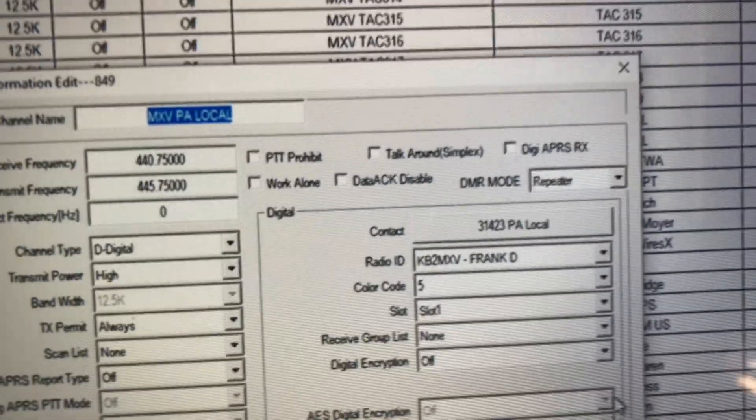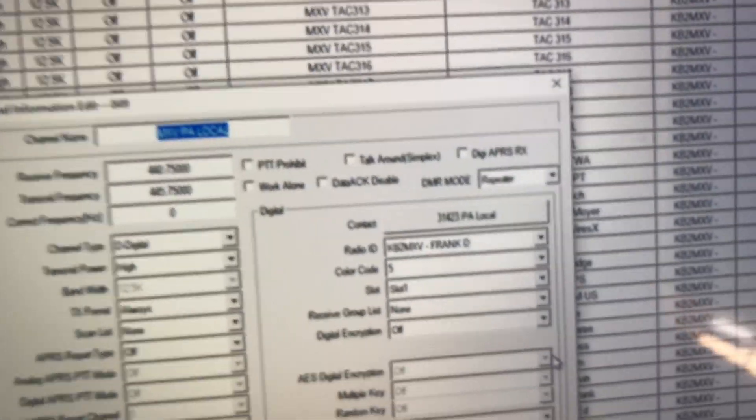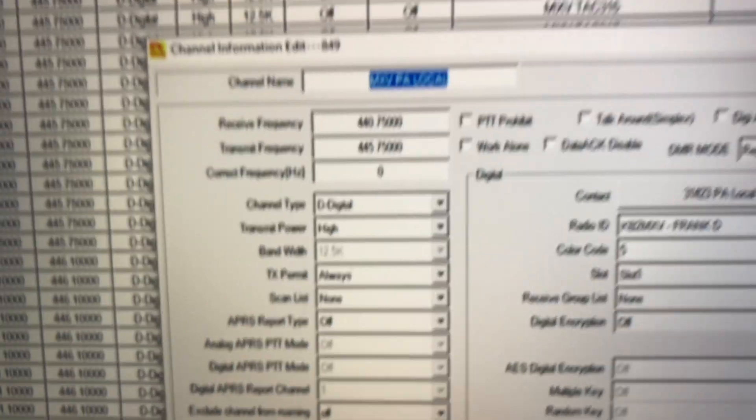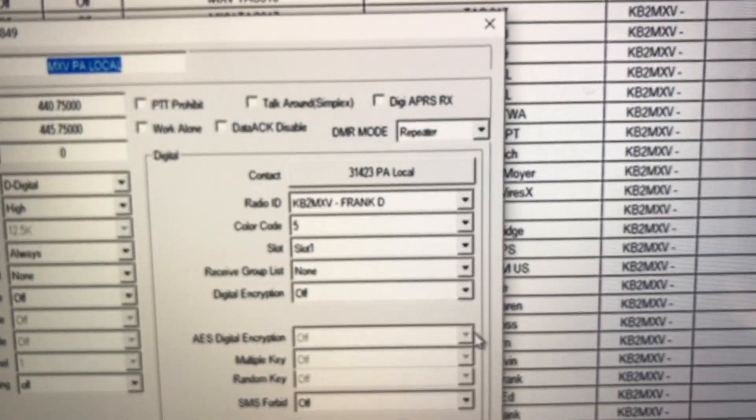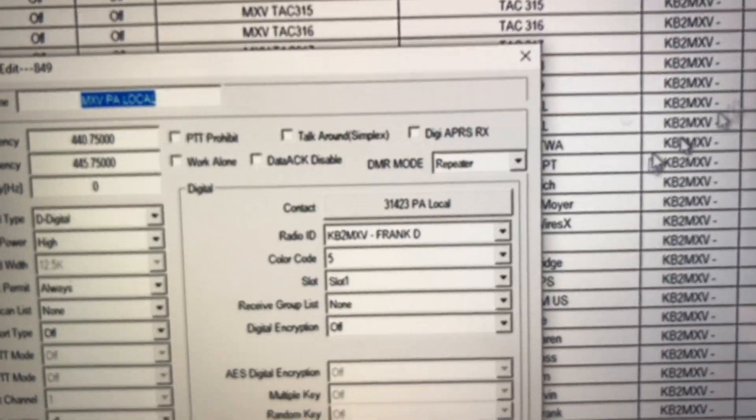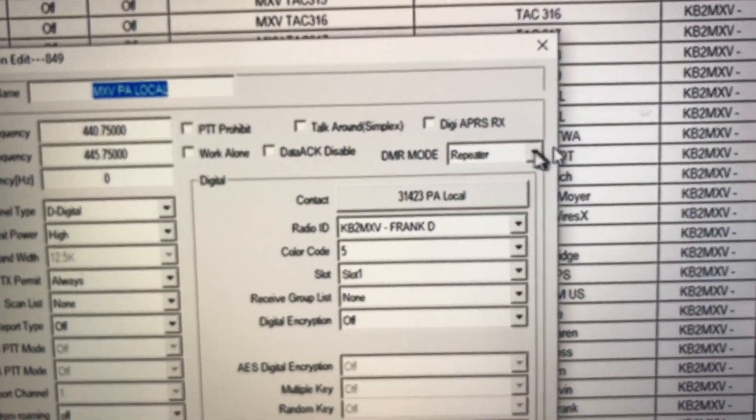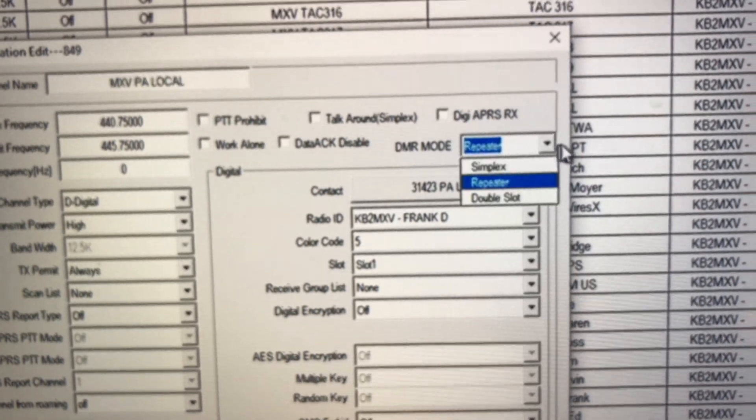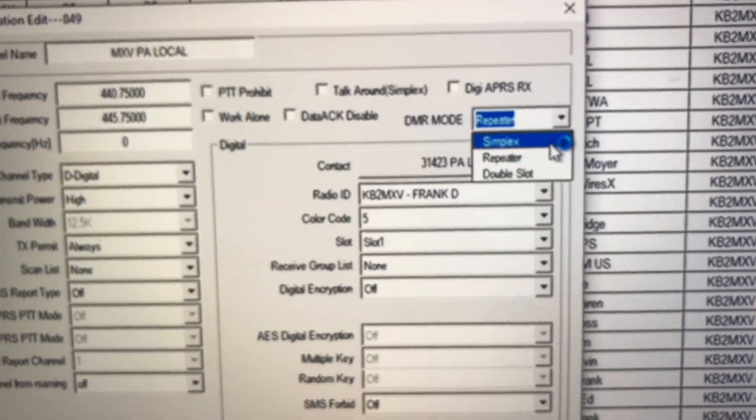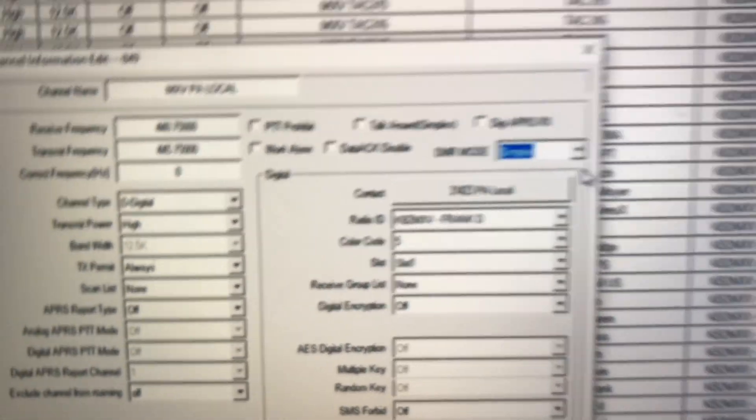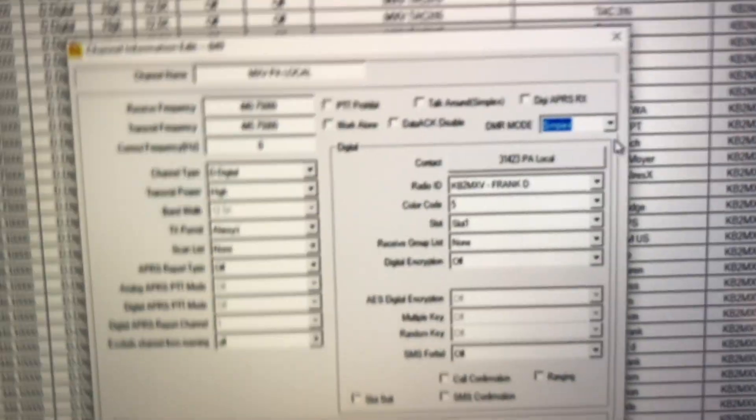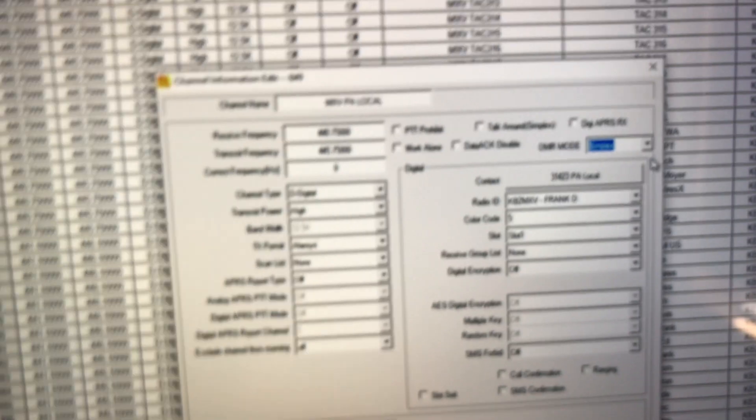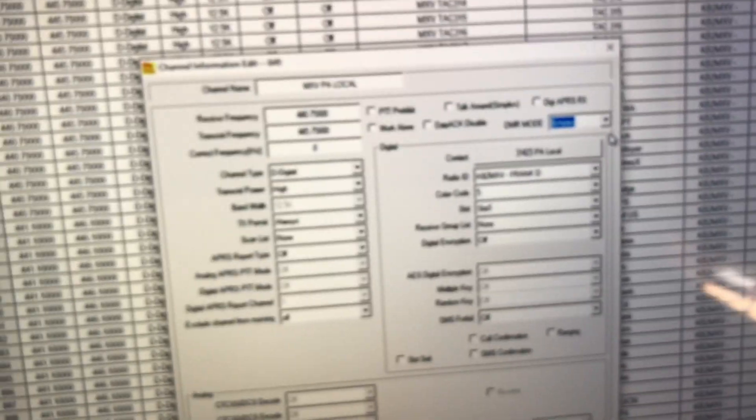Now what I'm going to do is I'm going to take this DMR mode that you see here, set for repeater, and I'm going to move that channel back to simplex, where it originally was. I'm going to program this radio back up, and I'm going to try this same channel again.